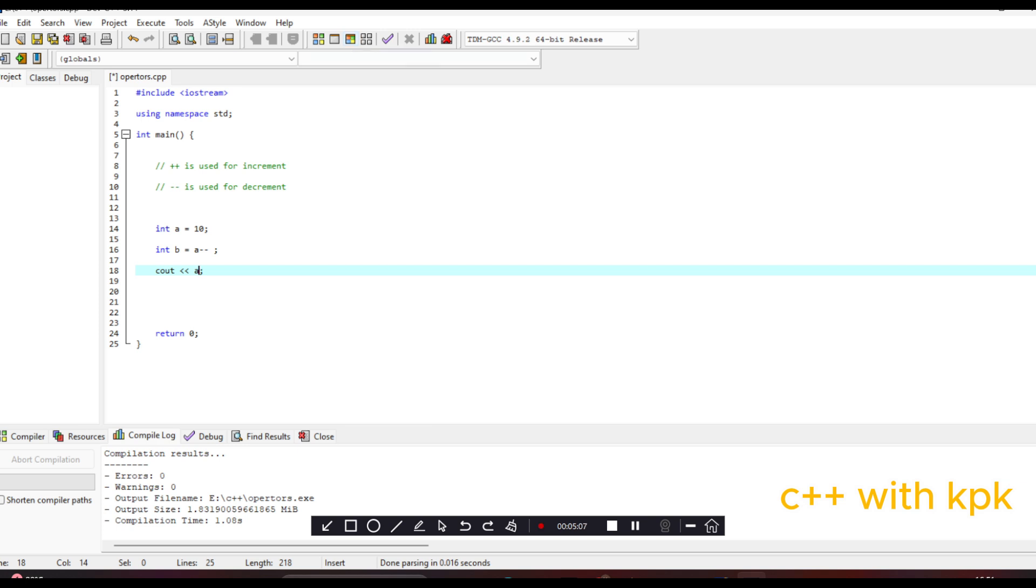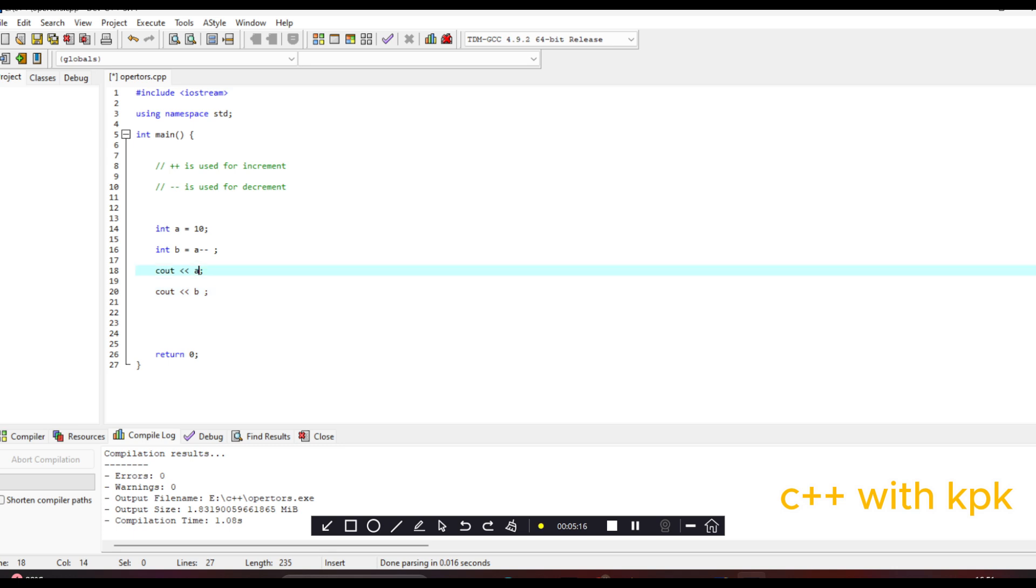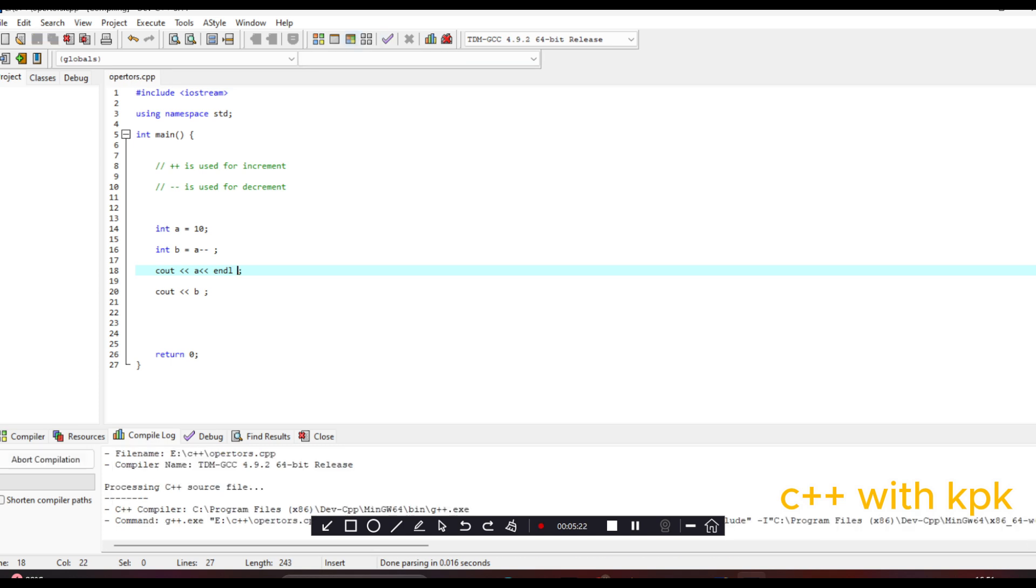But B is going to store the old value. Let's cout A and B, let's see. So let me add end line so that they don't all follow on the same line.